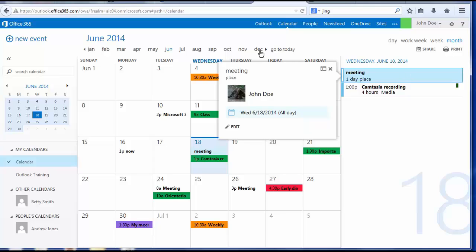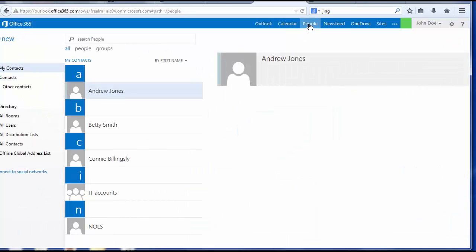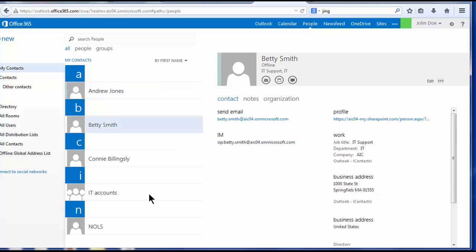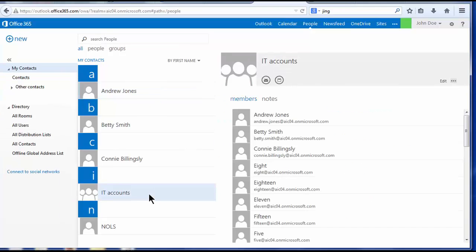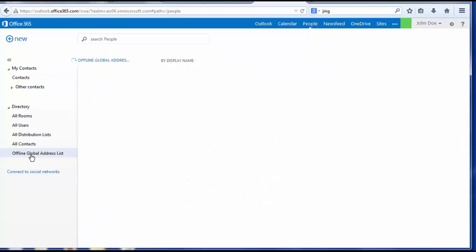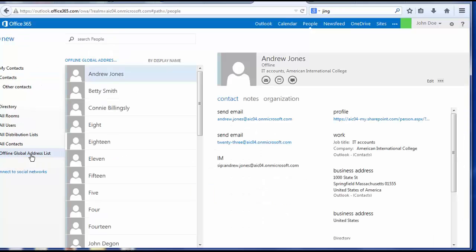Next on the menu bar is People, your address book. From the folder pane, under Contacts, this is where you build your own contact list, your own distribution list. Under Directory, if you choose the offline global address list, this list displays the names of all AIC students, faculty, and staff.